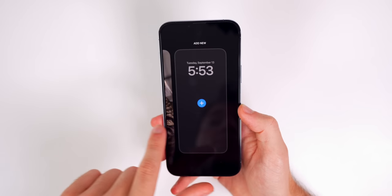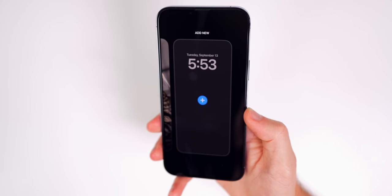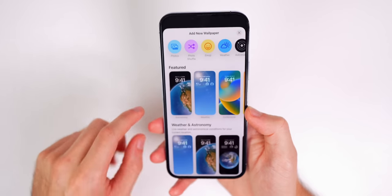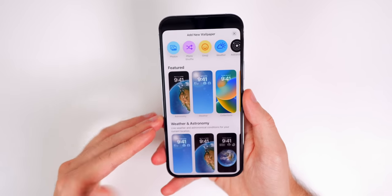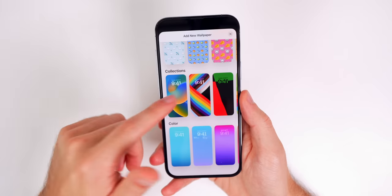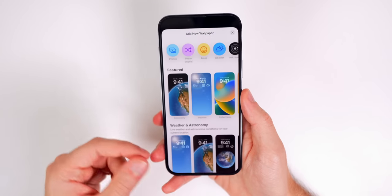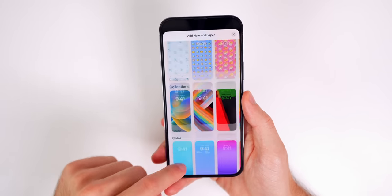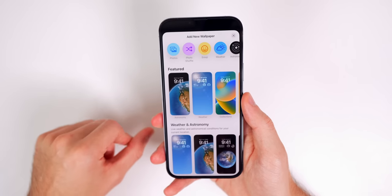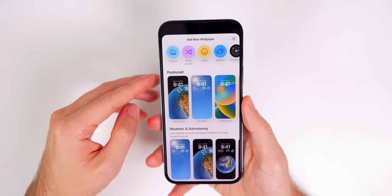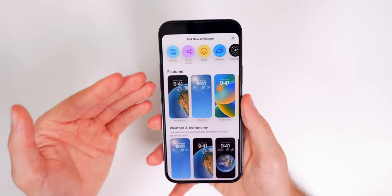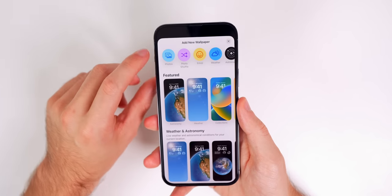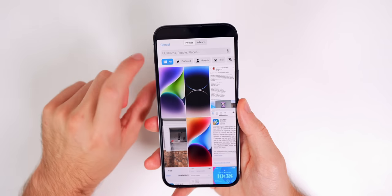Starting fresh, go all the way to the end where you'll see 'Add New.' Tap the blue plus and you get an interface showing different wallpaper setups — weather, astronomy, emoji, collections, and color. But let's start simple: say you just downloaded a wallpaper from the internet. Just tap on Photos up in the top left.